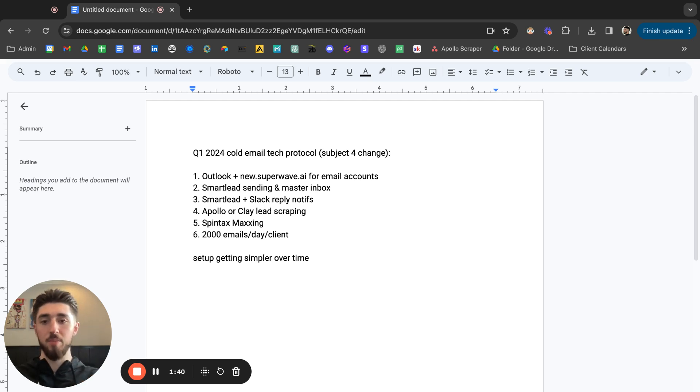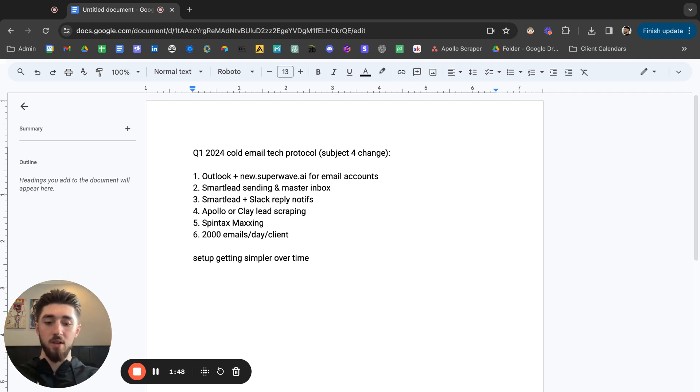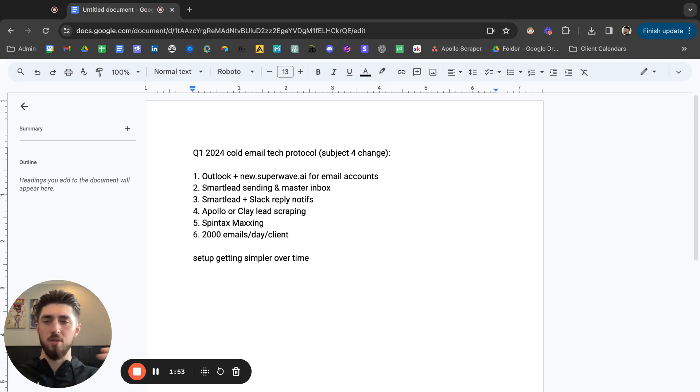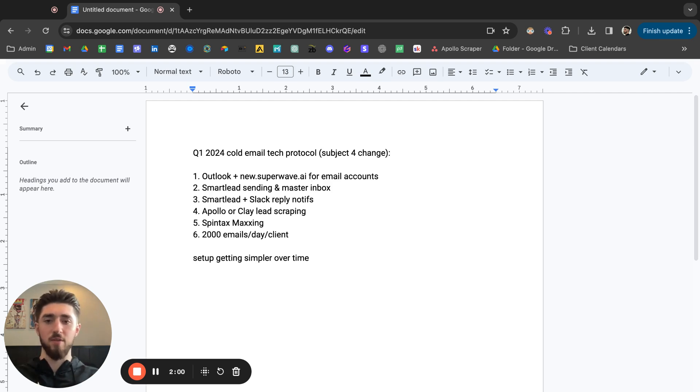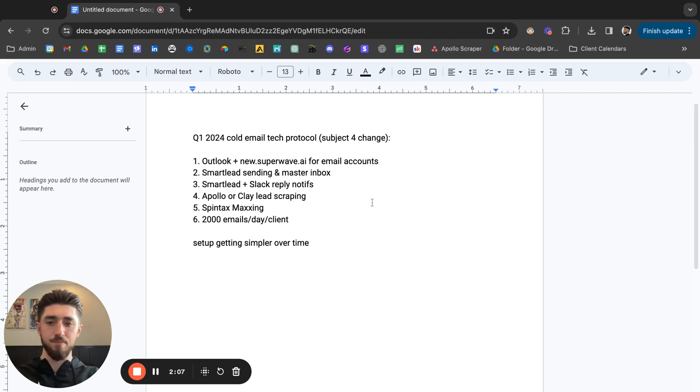The thing is you do have to ramp up the email sending over like a two-week period and you want to make sure warmup is going on during that period. Email deliverability day one is not going to be the best, it's going to be like 70 percent deliverability day one. But after the two-week period, after you ramp up, you'll get up to like 95 to 99 percent deliverability. Yeah I definitely recommend checking them out, they're legit.